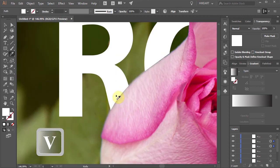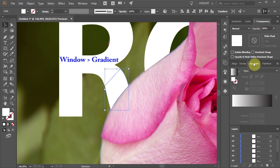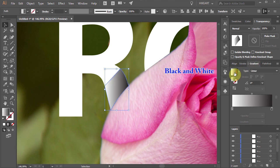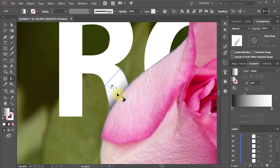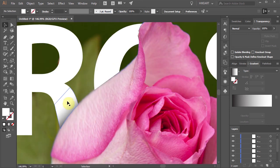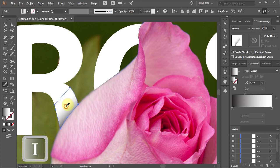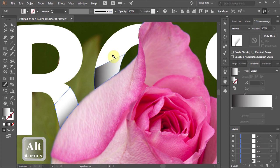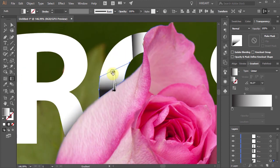Now select the bottom portion of the letter R that we've just cut. Then go to the Gradient panel and select black and white gradient. Now adjust the gradient so the black is at the bottom and white on top. With this part still selected, switch to the Eyedropper tool and get a color sample. Then holding down the ALT key click on the other parts to apply the same gradient. Now adjust the gradient.